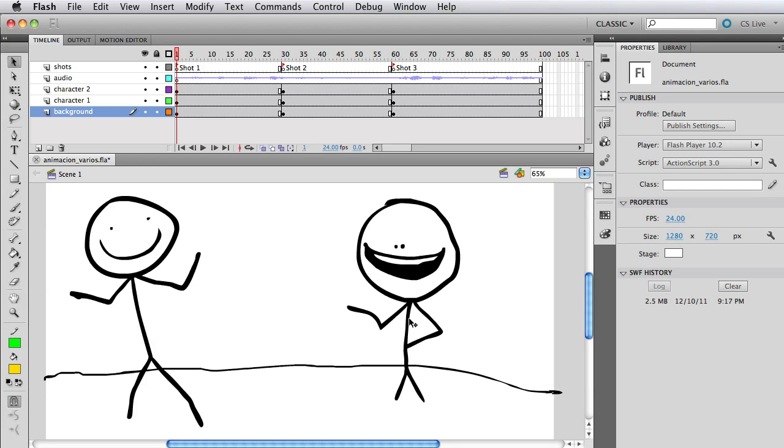So let's get into it. In this file I have a very simple mockup, very simple as you can see, just two characters very happy there on a very simple background.